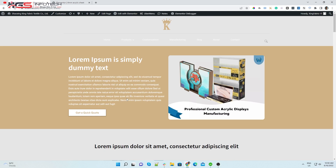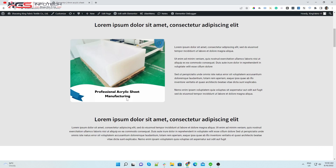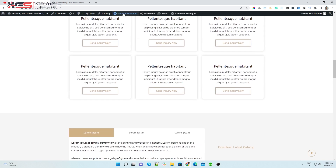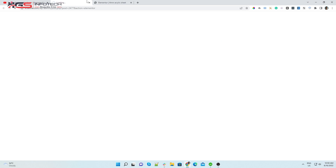Edit page with Elementor. You can edit the page through Elementor with the use of this video. Edit page with Elementor from the top menu.